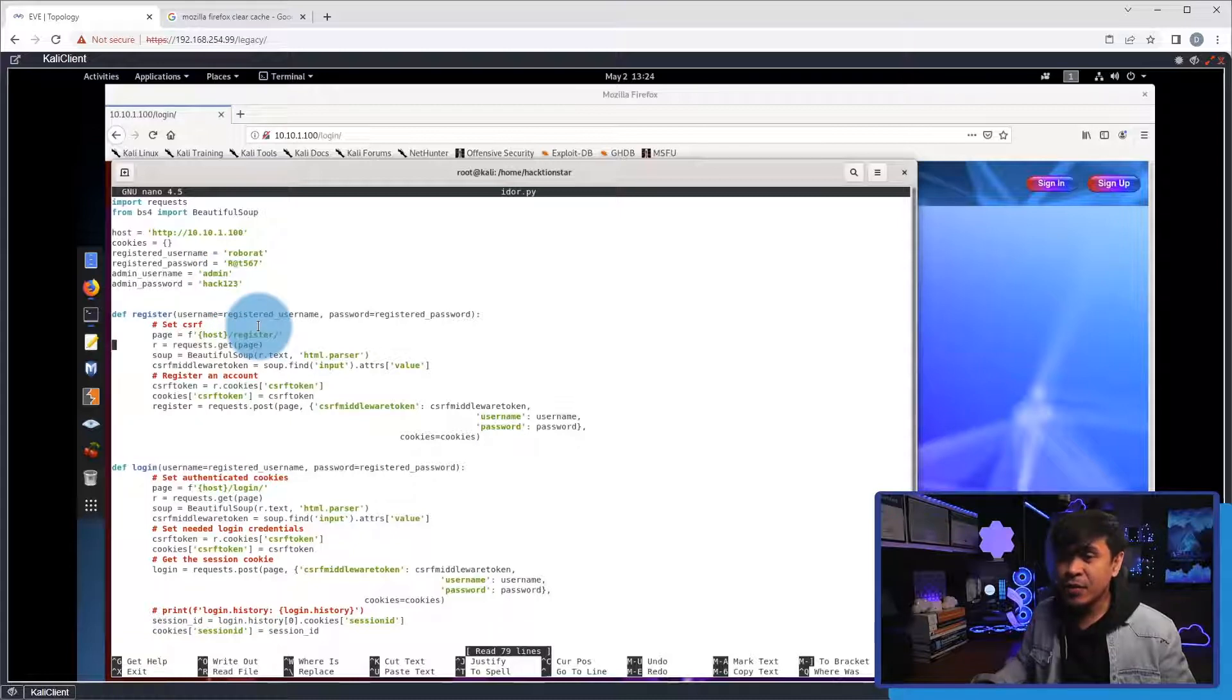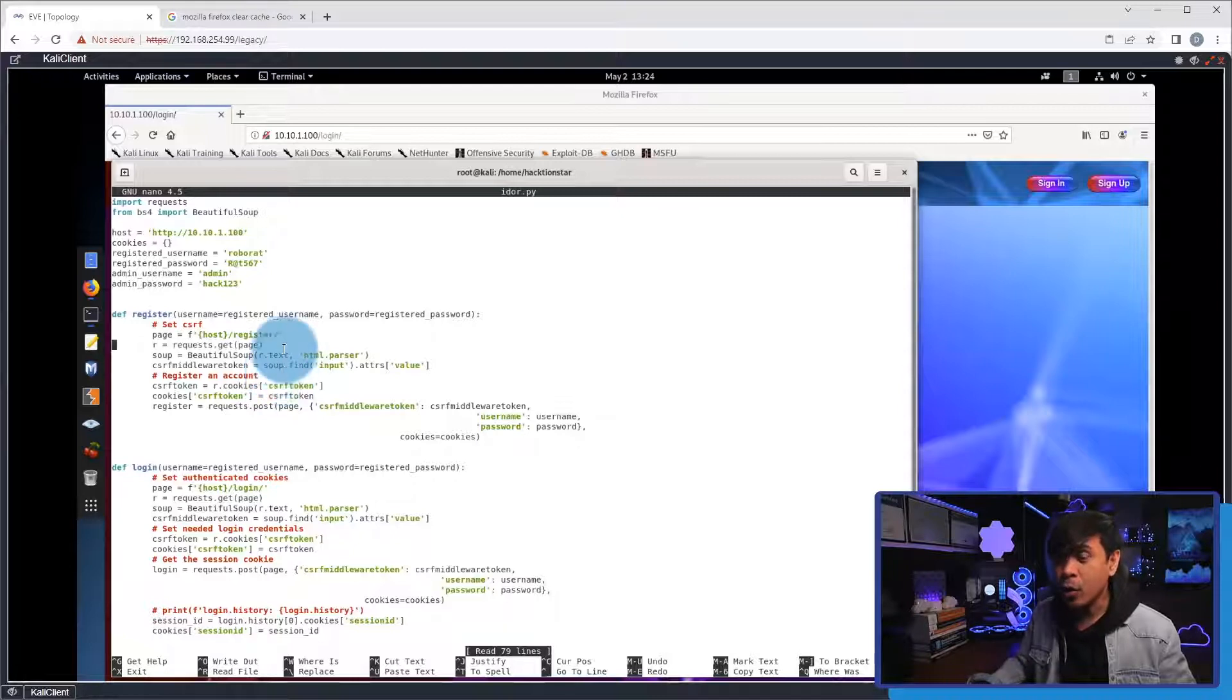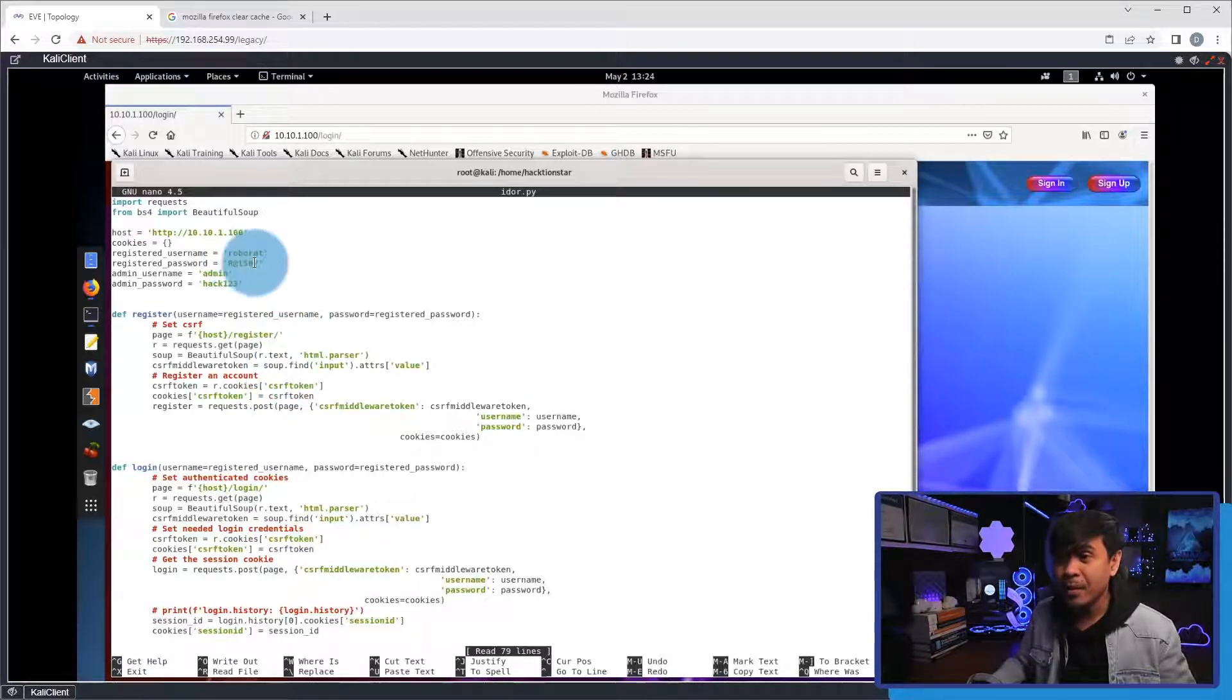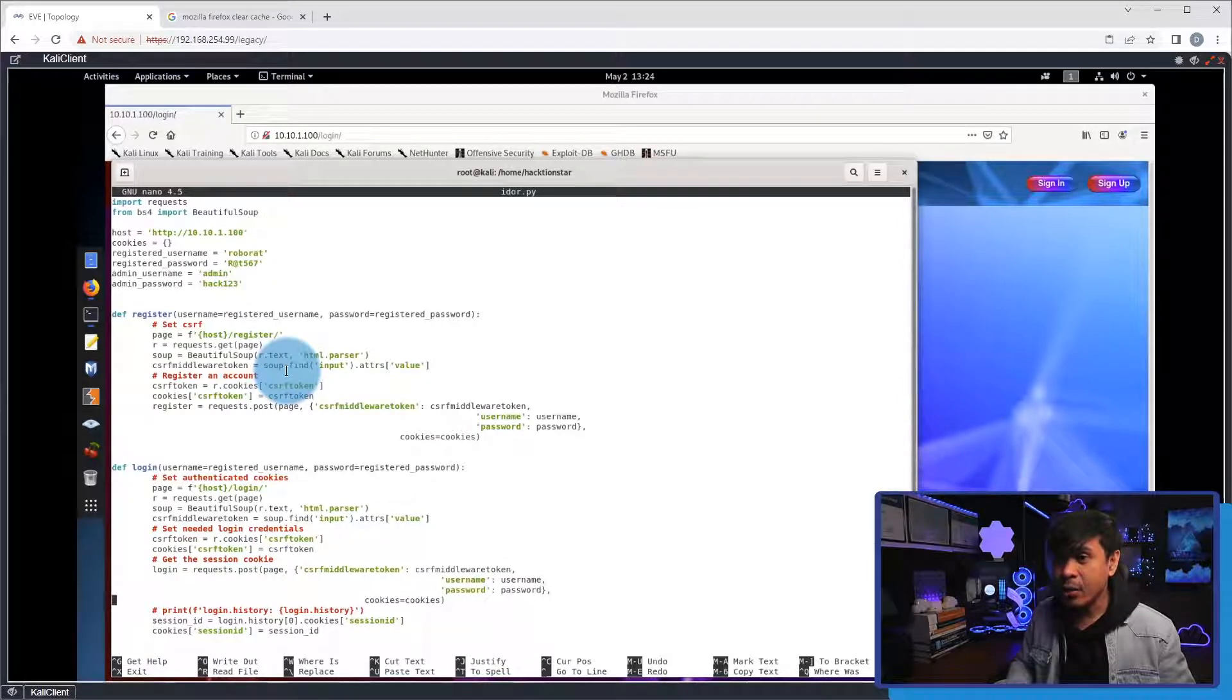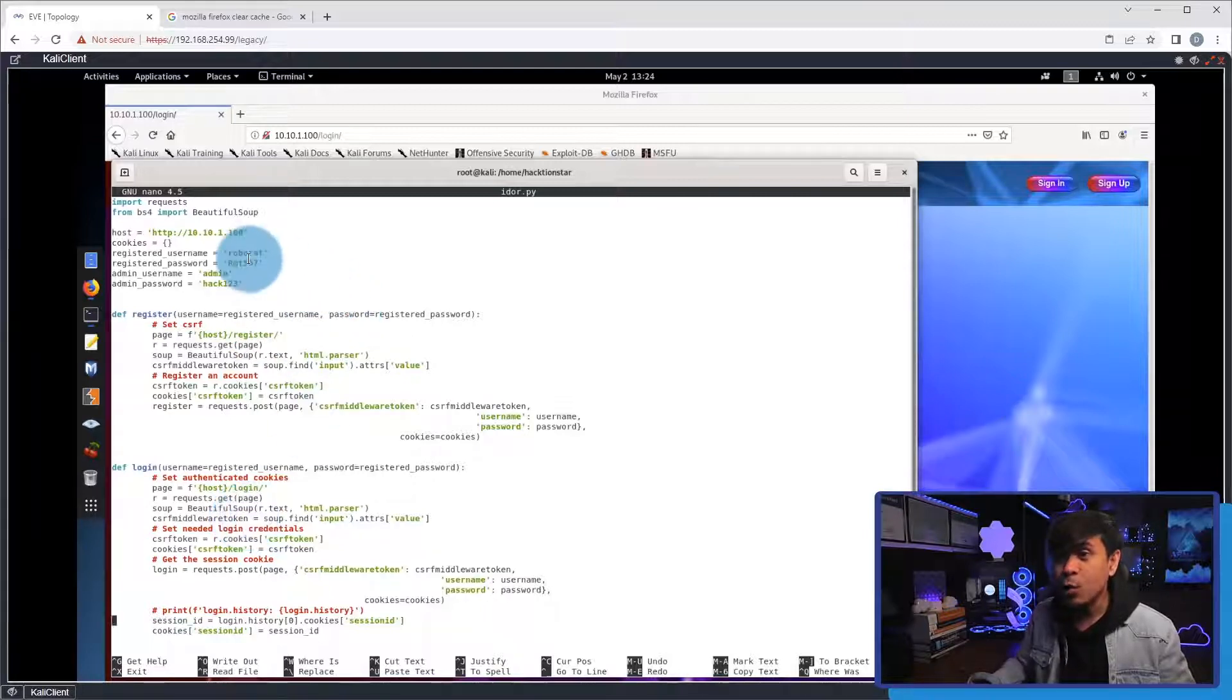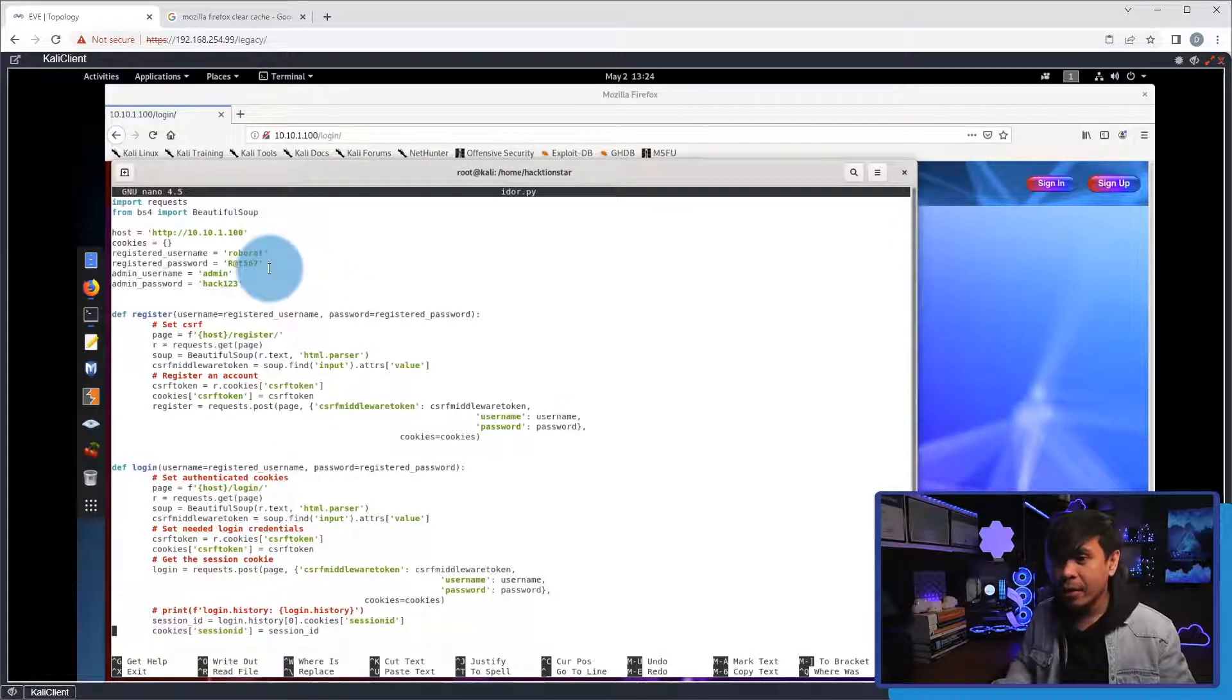Now, in this first function, what we're about to do is, we're gonna automate the registration. So, Roborat and this password will be automatically registered. And down here, we have the login function. This will automate the login of the newly created user Roborat.